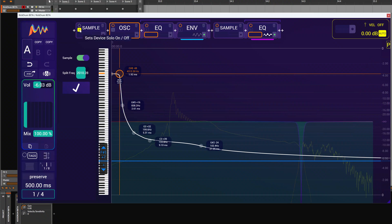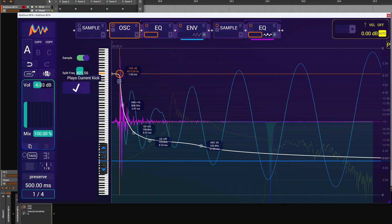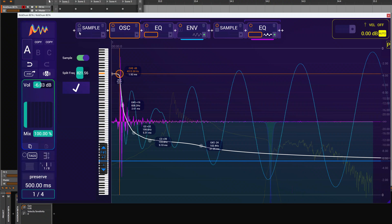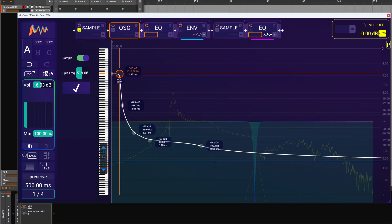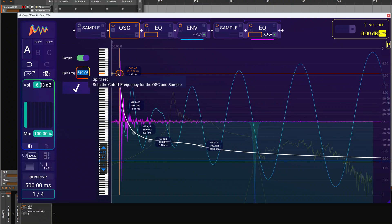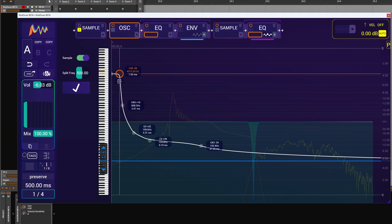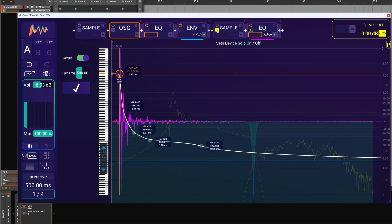And we can hear that some character is missing, so we set it a little bit lower. And still not quite, we need a little bit more from the sample. Very close, let's set this to 500. The sample individually now sounds like this.